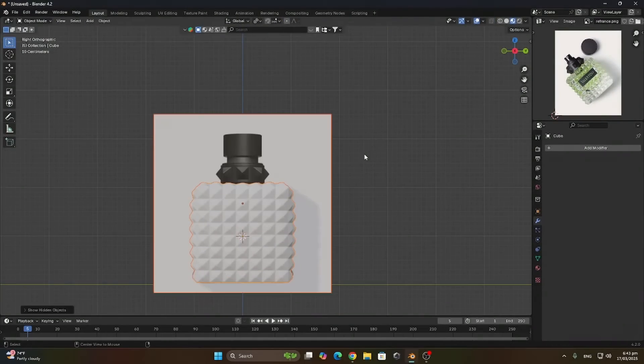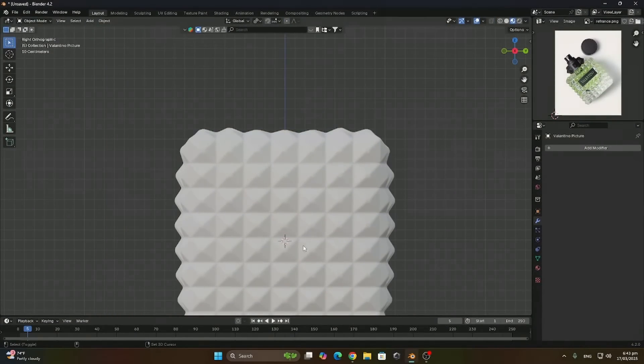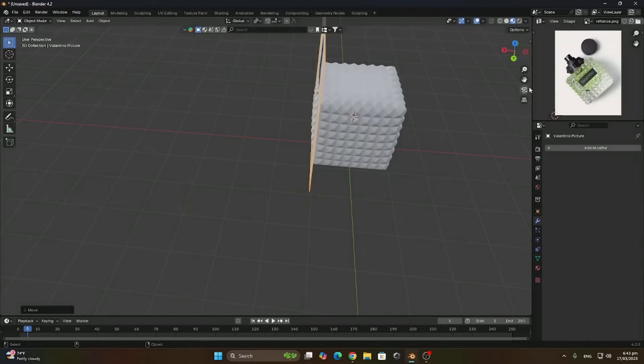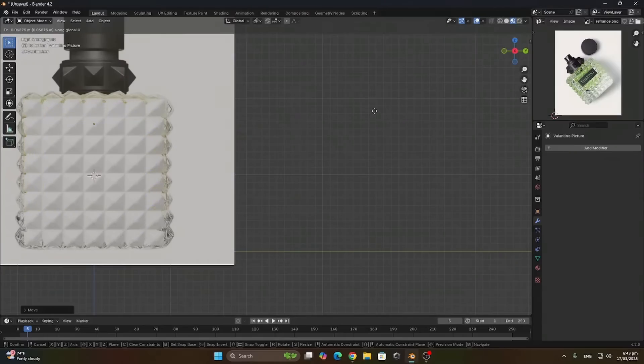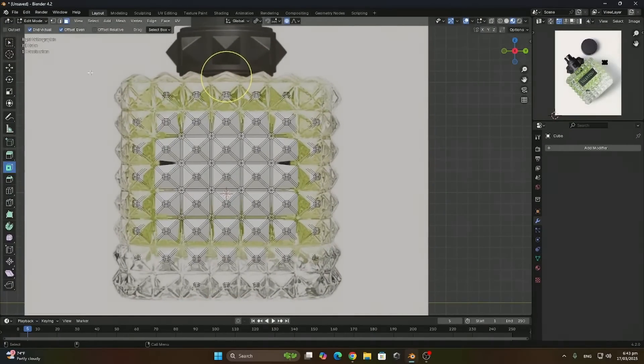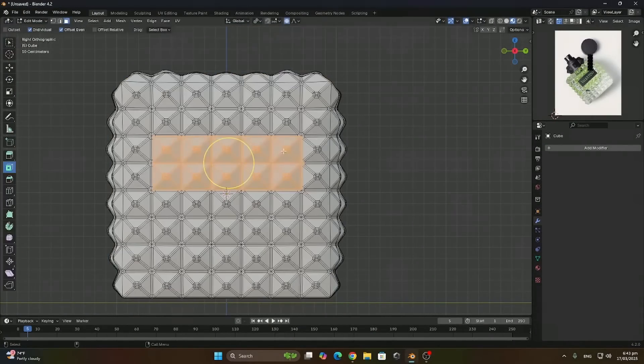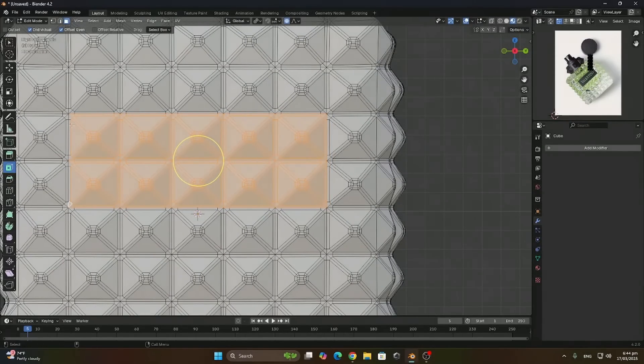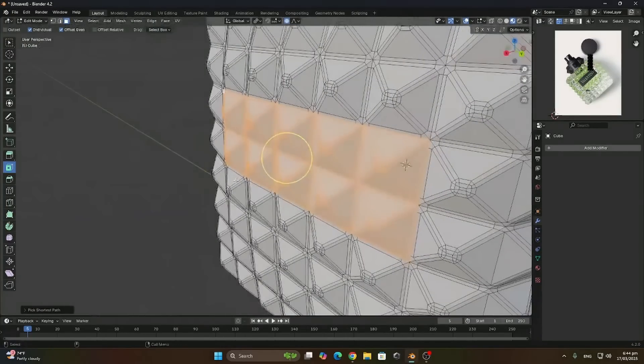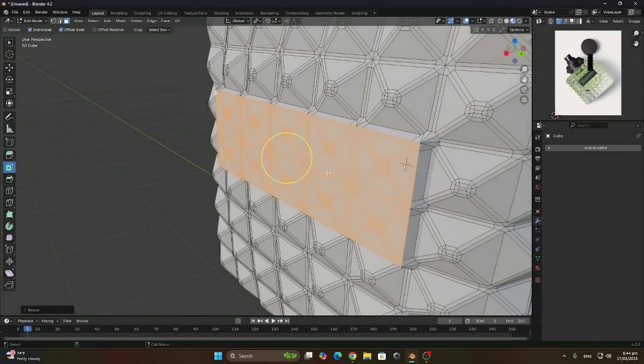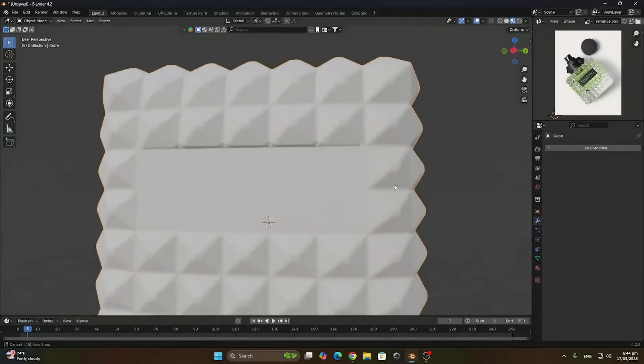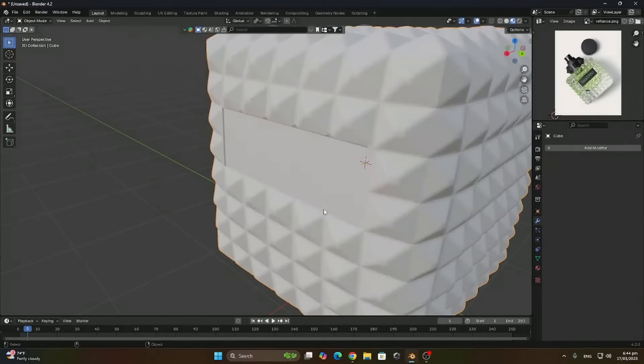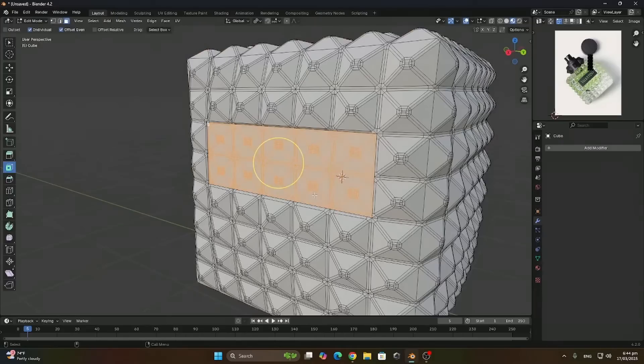Now that we're done with the base, we will add Valentino logo on the front. We will use our references to identify where the logo is placed. As you can see, it's on these eight or ten boxes. So let's select them. And after selecting, we're just gonna scale them on the x-axis so they're flat. This will be where we add the logo. And let's extrude it just a little bit to give it depth.